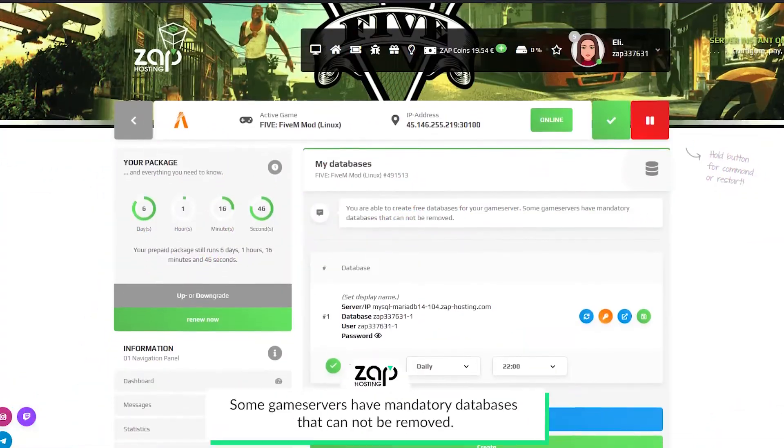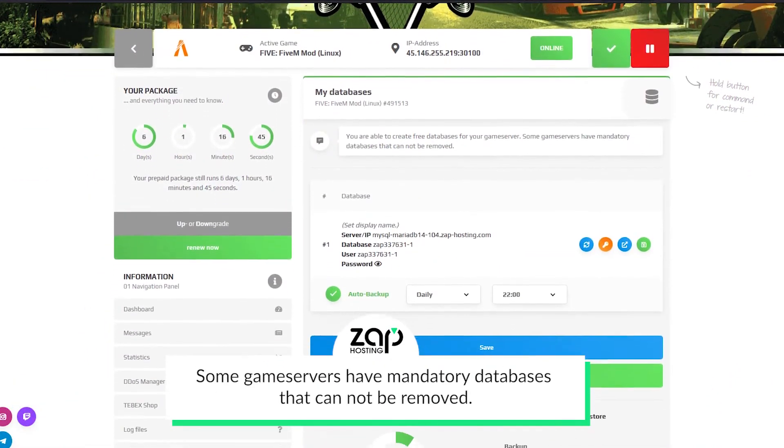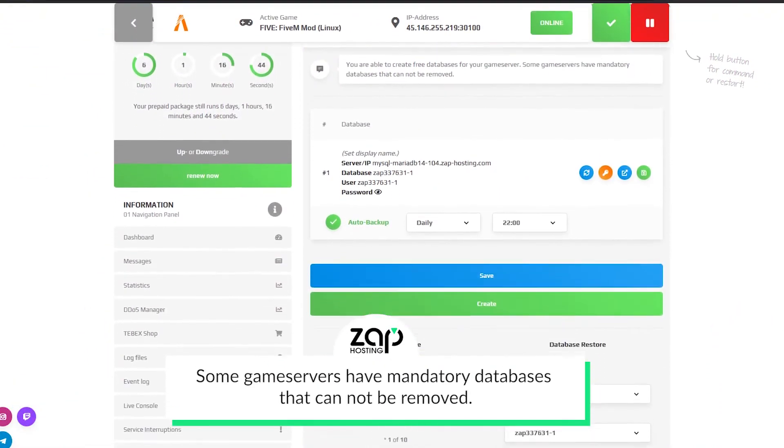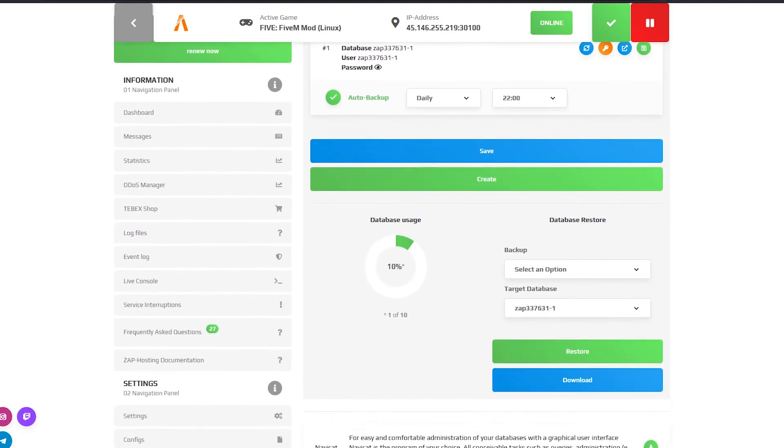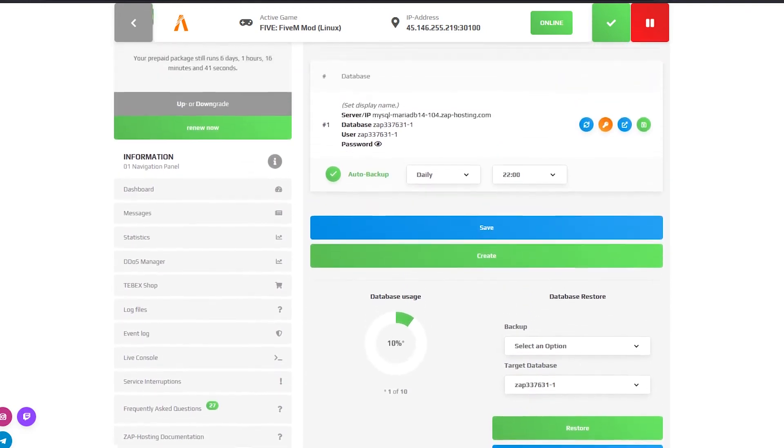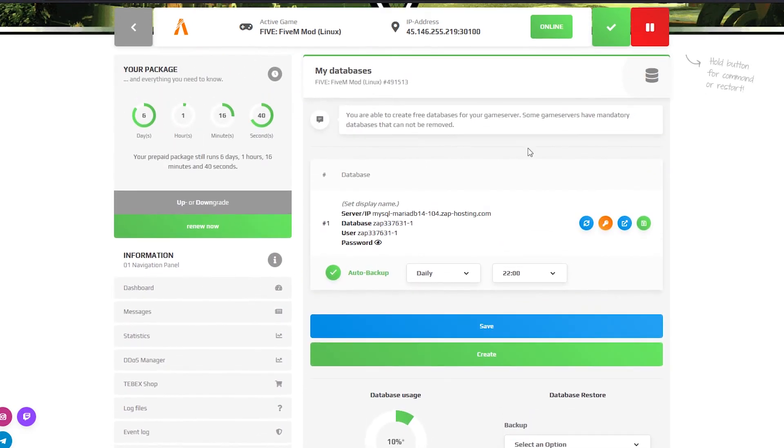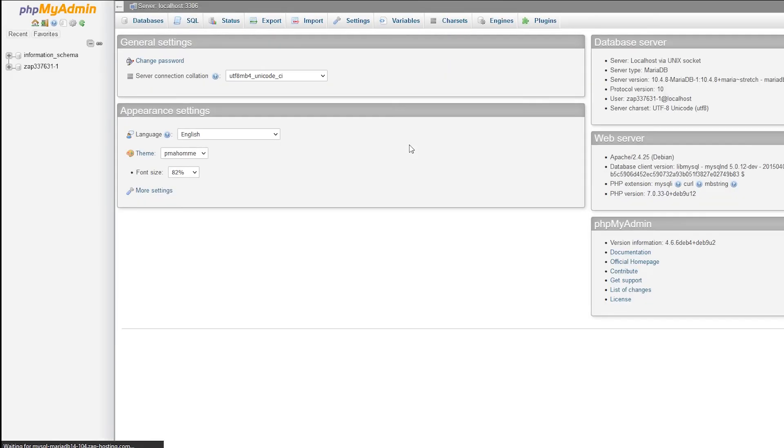On the database page you can easily create, restore, make backups or enable auto backups of your database. You will also find the credentials if you want to access the database with a program like NaviCat and if needed you also have direct access to the database with just one click.